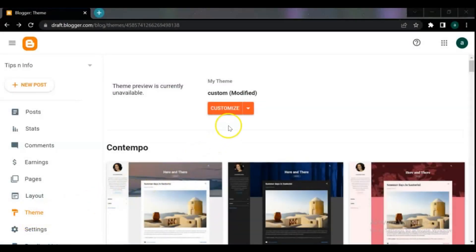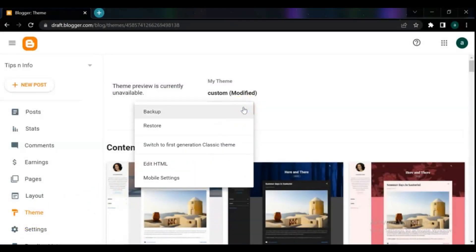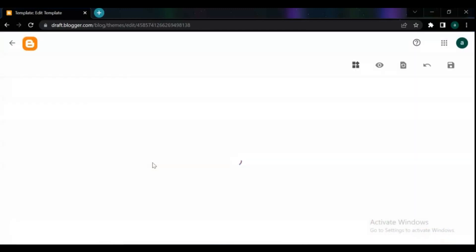Open your blogger admin dashboard, click on theme, from the custom drop-down menu, select edit HTML.